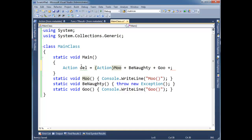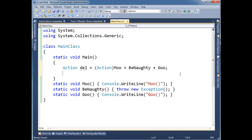It doesn't really matter. Okay, now I've chained up moo, be naughty, and goo. They're all in one nice delegate chain. So when I invoke del here, del's going to go through this chain.